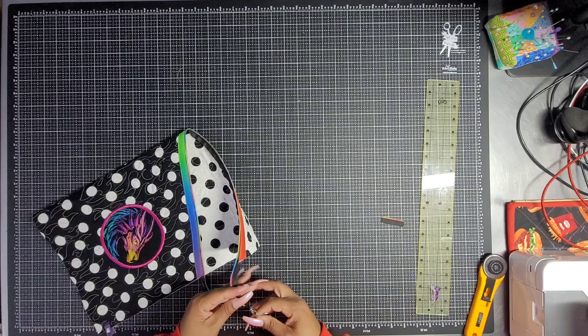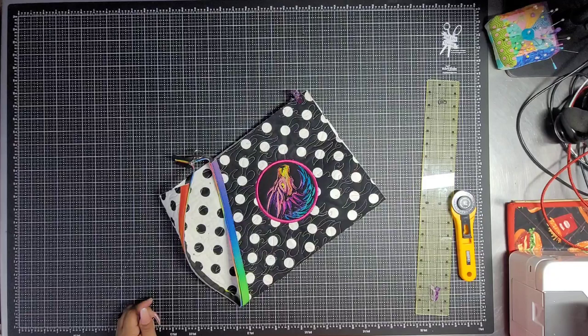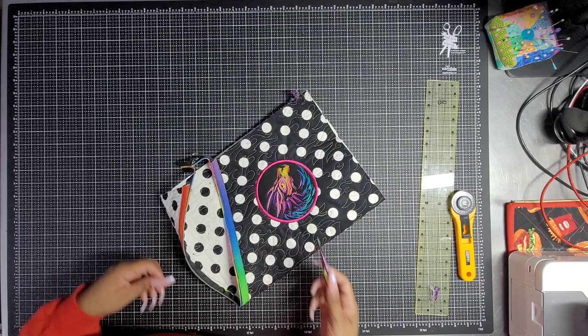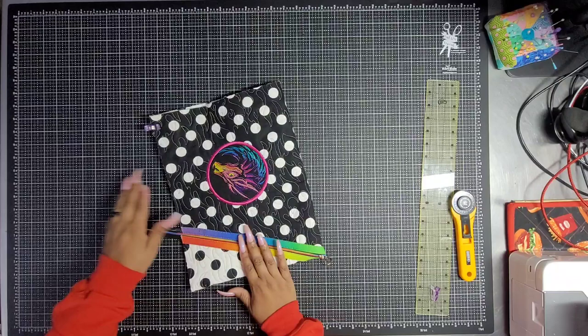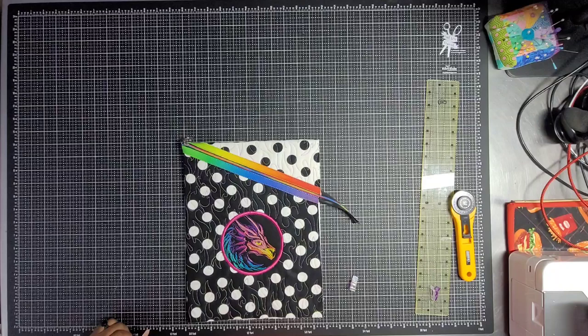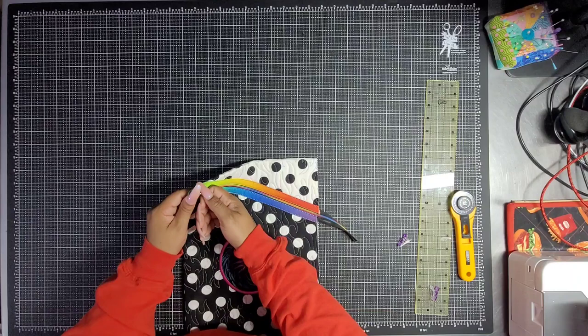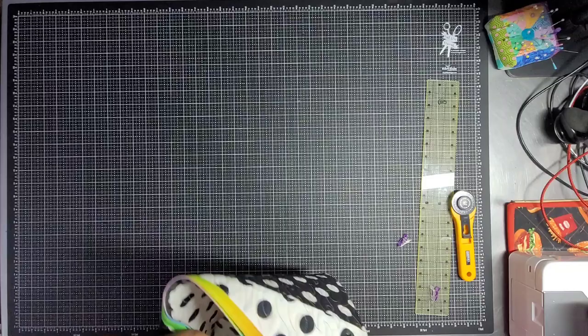All right. Oh, the zipper's still cute. She's still cute. All right. So now that we have this all beautiful, we are going to pull it back a little bit. Maybe about that far. No, maybe a little bit further. And we're going to flip the pouch inside out.